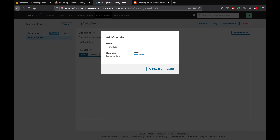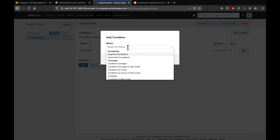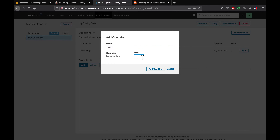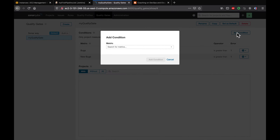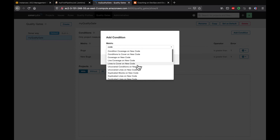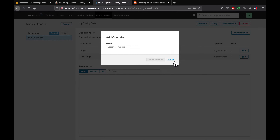Let's say if there is more than one new bug every time I do a scan, the quality gate should trigger. I've added that condition. Let's also add another condition — if there is more than one bug, I want to fail the build. You can also add other conditions like code coverage. All you have to do is type the keyword and select the criteria.